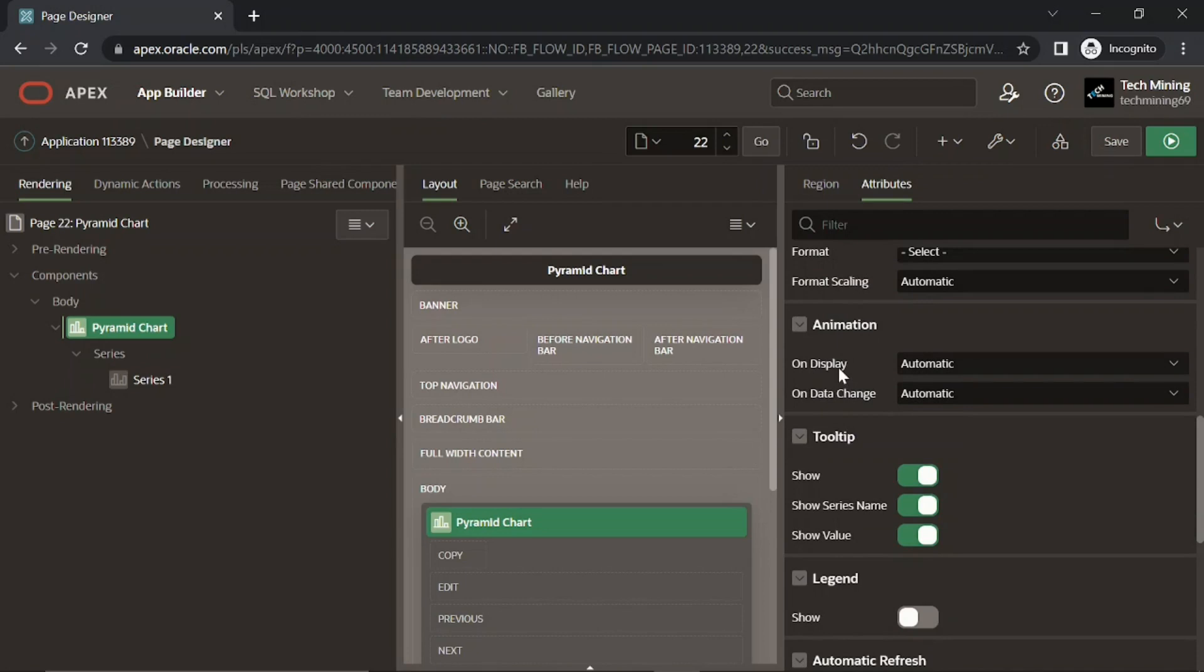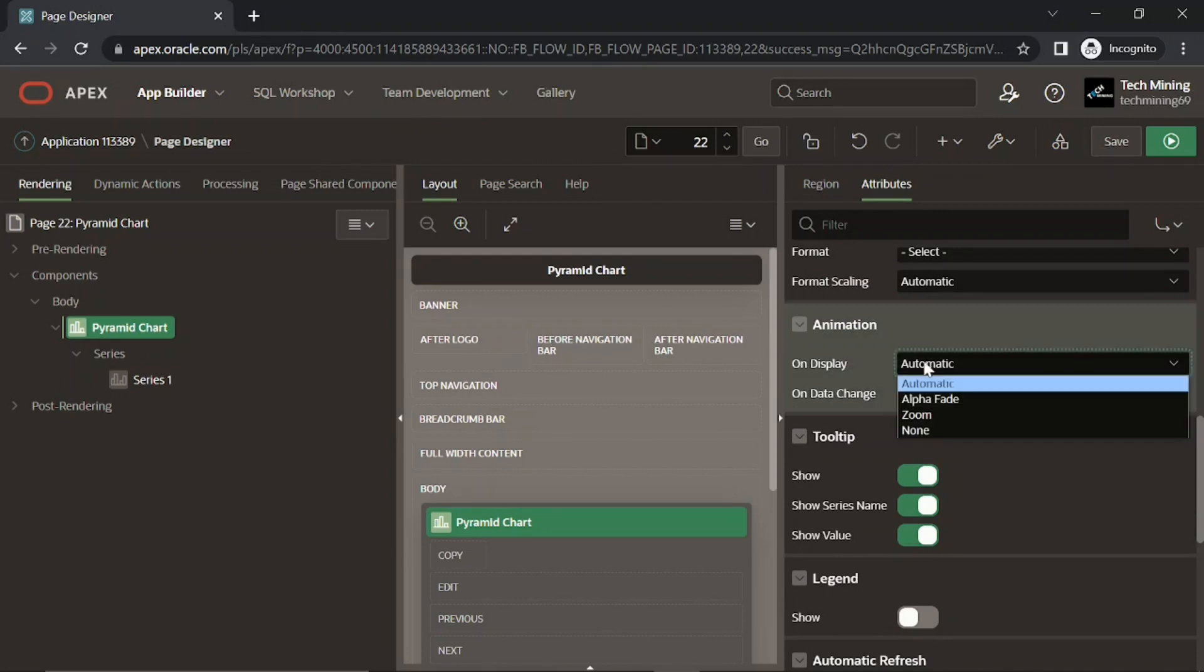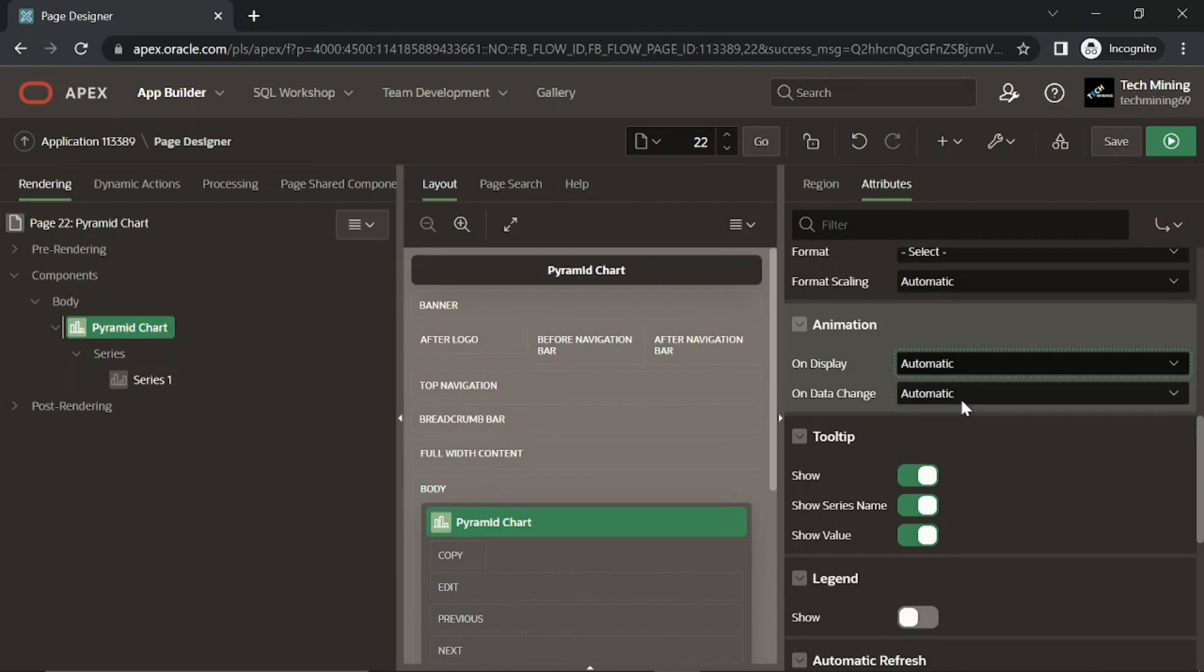In the on display attribute, we specify the type of animation used when initially displaying the chart. While the on data change specifies whether animation is shown when data is changed on the chart.